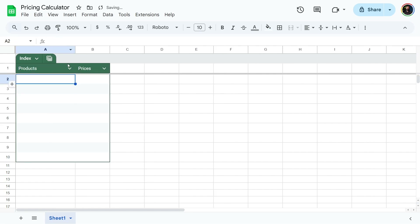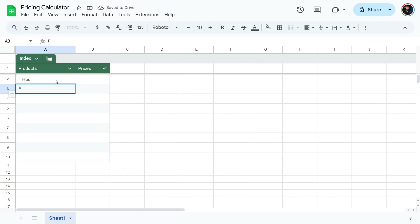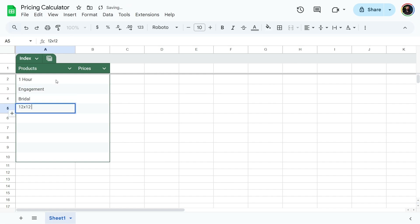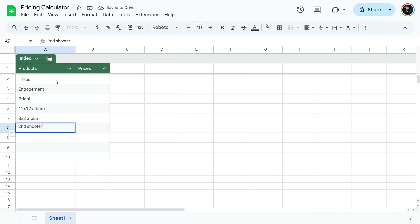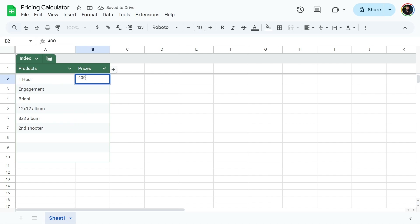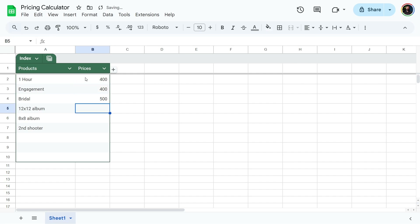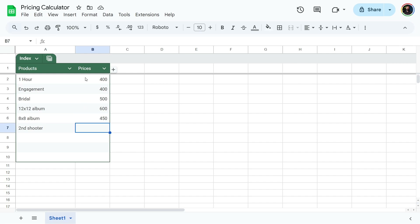Let's start with the products. I'm gonna do wedding photography. So first, I'm gonna do one hour of coverage. Next, I'm gonna add an engagement photo shoot, a bridal, a 12 by 12 album, an eight by eight small album, and a second shooter — an assistant photographer. Now the prices: I do $400 an hour, engagements are about $400, bridal is $500, 12 by 12 album is $600, the small album is $450, and a second shooter I budget $500 — I pay $100 an hour and normally hire them for about five hours.